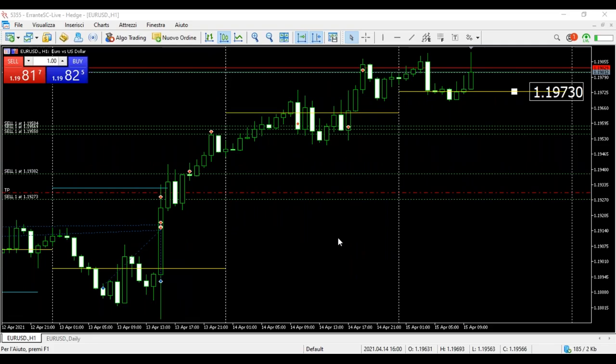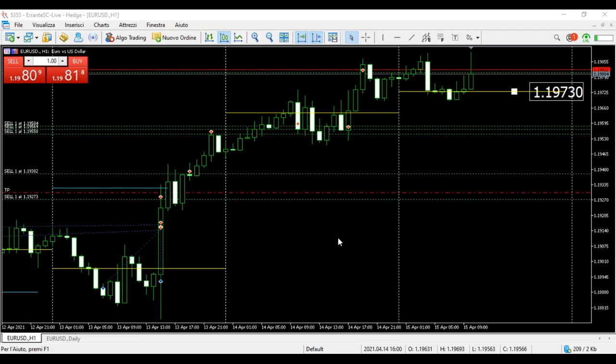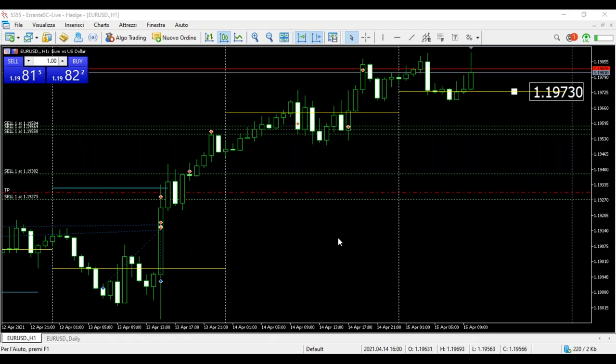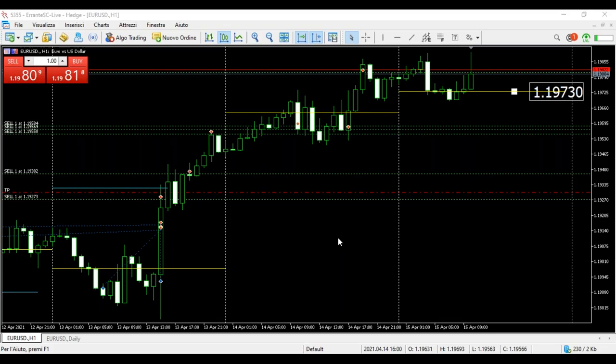Il livello 1,19,73 — questo è il livello di oggi, da dove c'è stata più operatività. Non guardate le mie operazioni aperte, è tutta un'altra cosa.